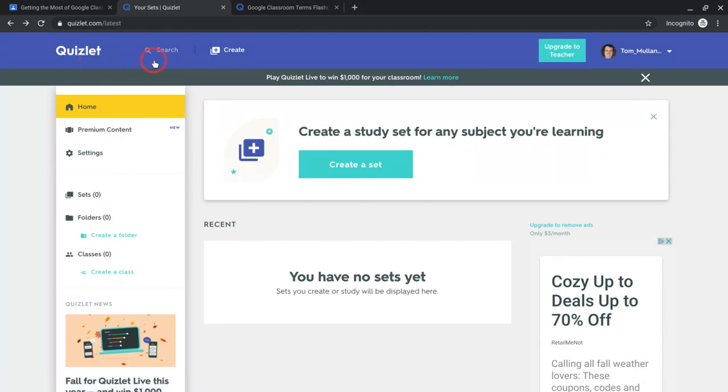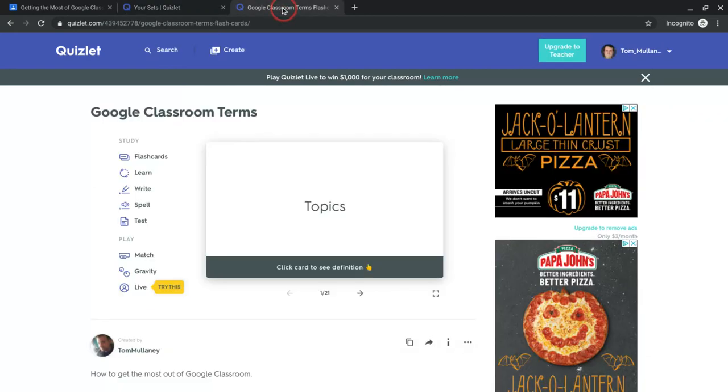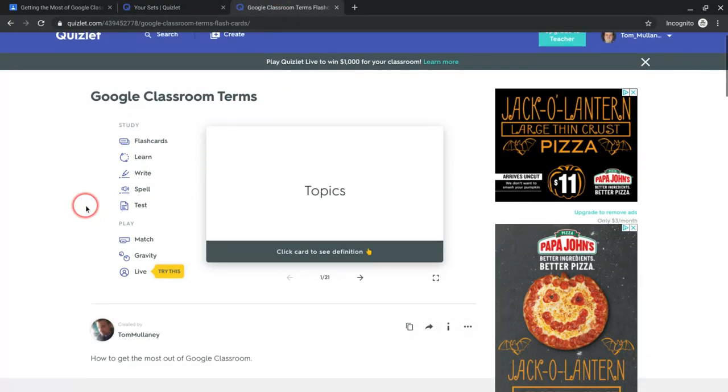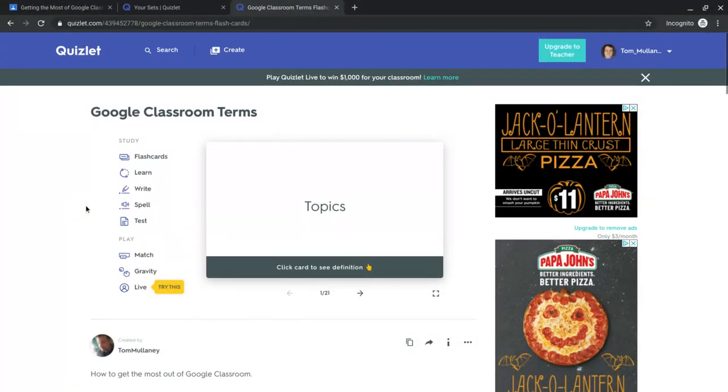Once you're there, you can create sets and have students create sets, or you can simply search and see if another teacher has created what you want. So here's one that another teacher has created, and I want to share this with my class in Google Classroom.